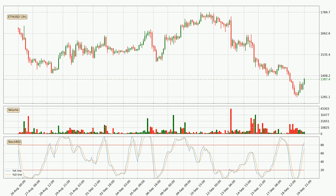Looking at the three hourly stochastic RSI, both the percent K and percent D lines are located in the higher region. This means that the price is high due to overbuying and a change in the trend, or at least some kind of consolidation, can be expected. However, the K line still hasn't crossed the D line, so you should wait to see if the trend will actually go down.